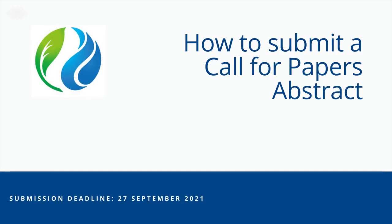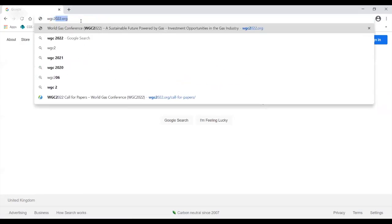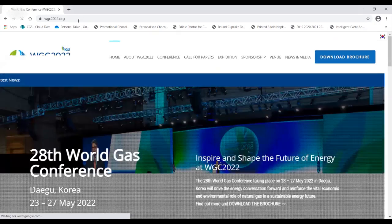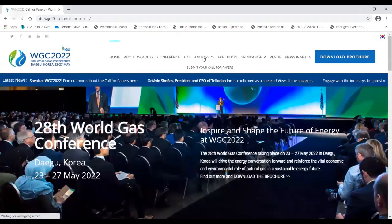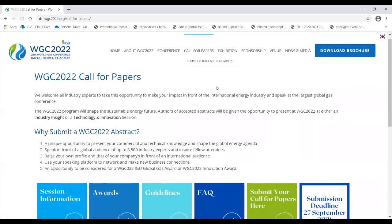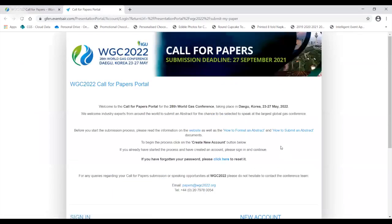How to submit an abstract. From the WGC 2022 website, click on the call for papers tab and click on submit your call for papers here to access the call for papers portal.